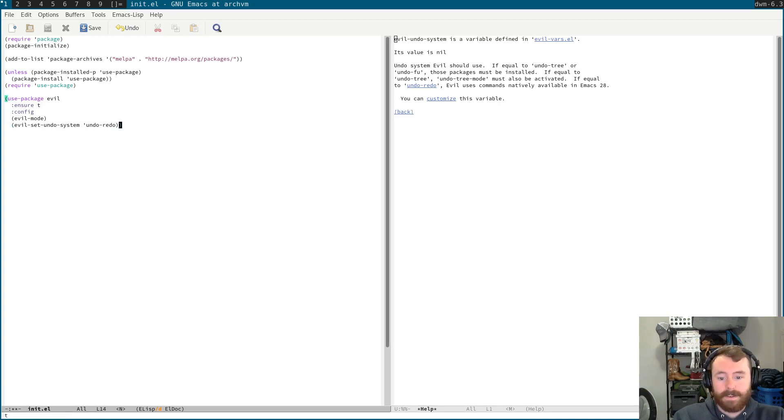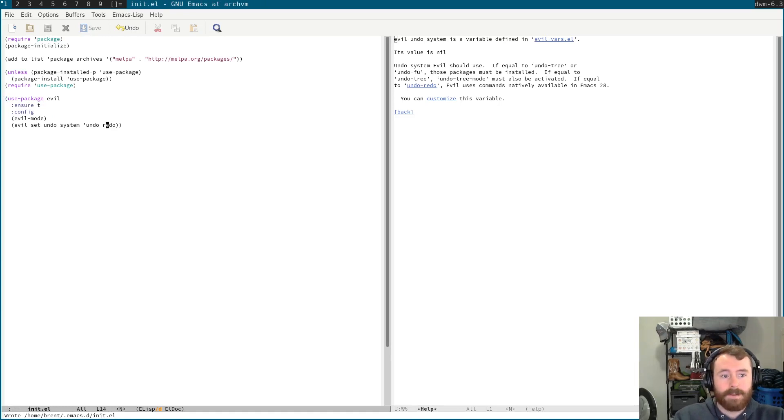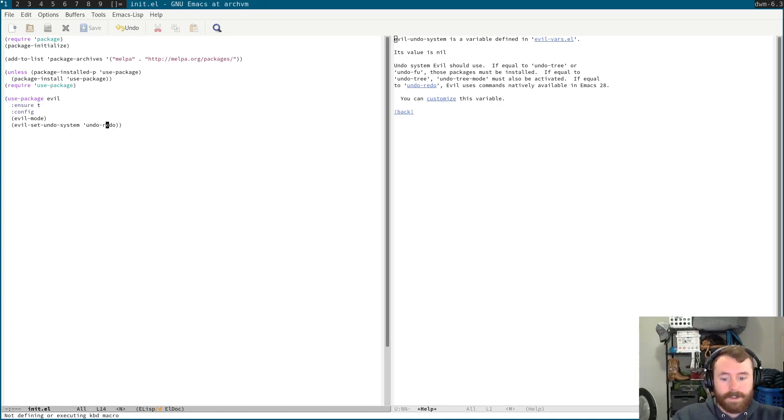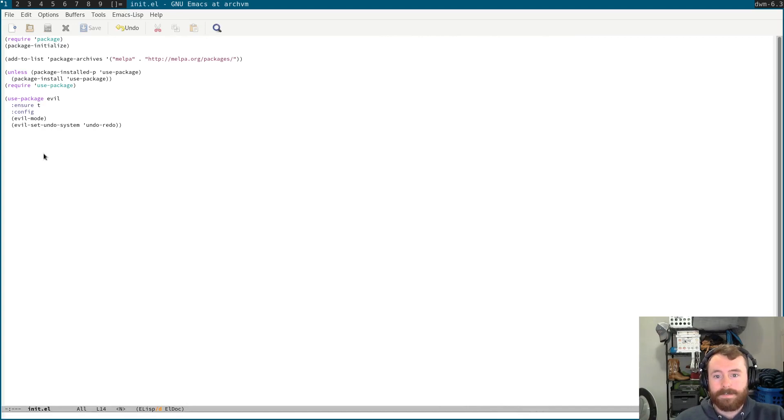Okay. There we go. And now I should be able to undo and redo. Fantastic. That's really nice. I needed to make that change in my configuration as well. Alright, so that's pretty much what is going on. That's pretty much all I had planned for today's video. We just wanted to get evil mode installed.